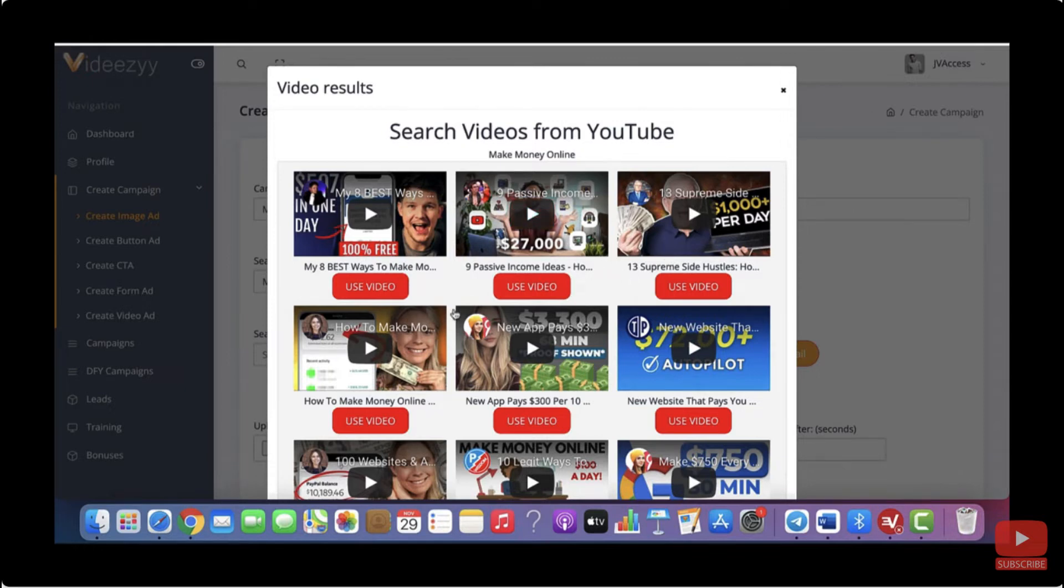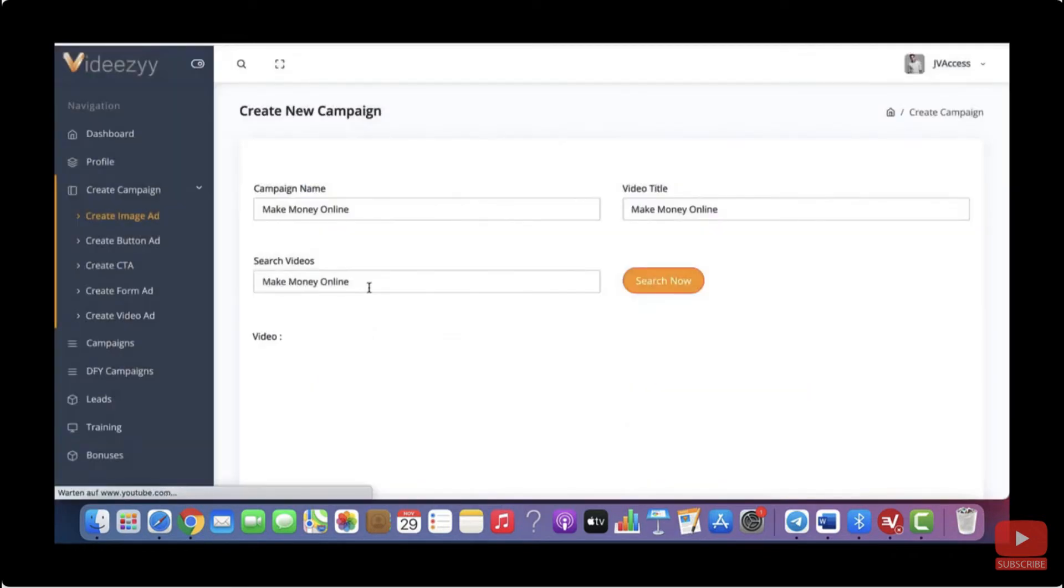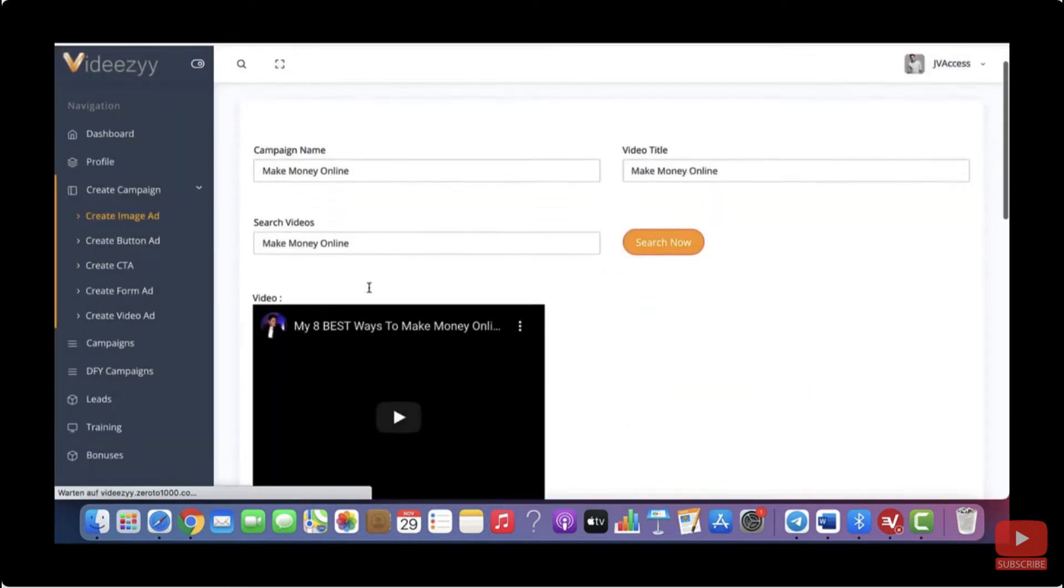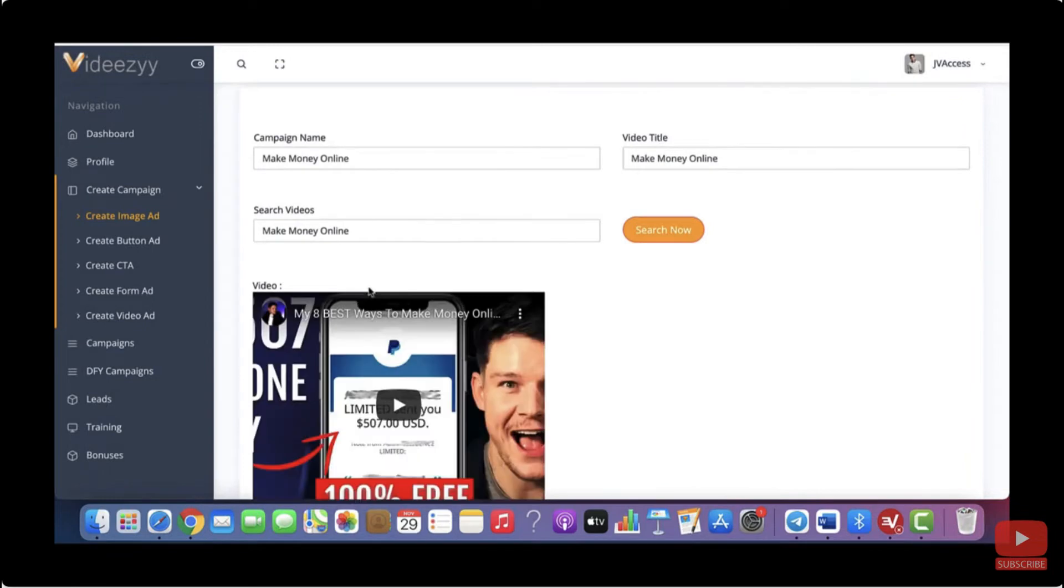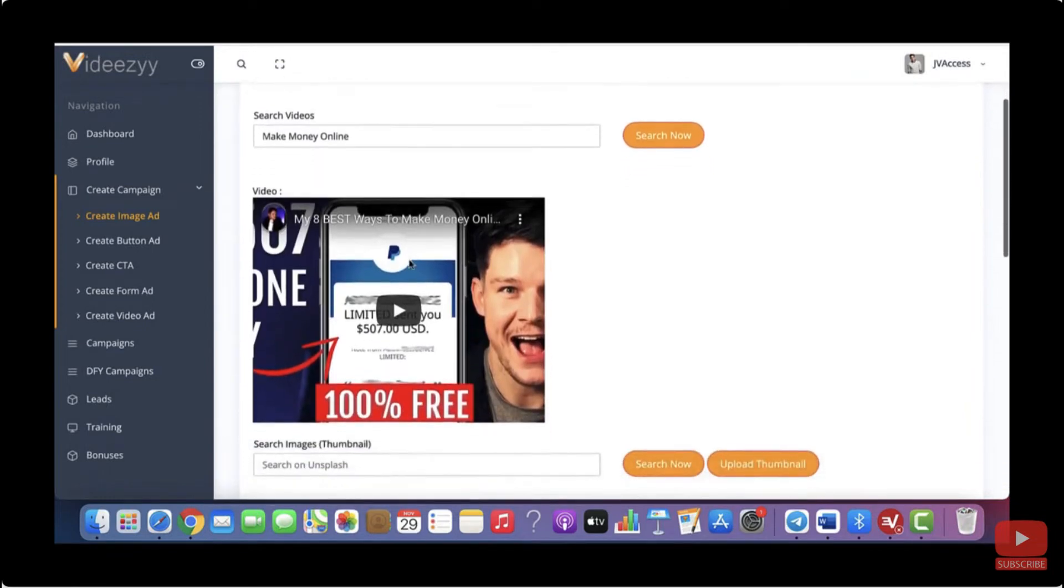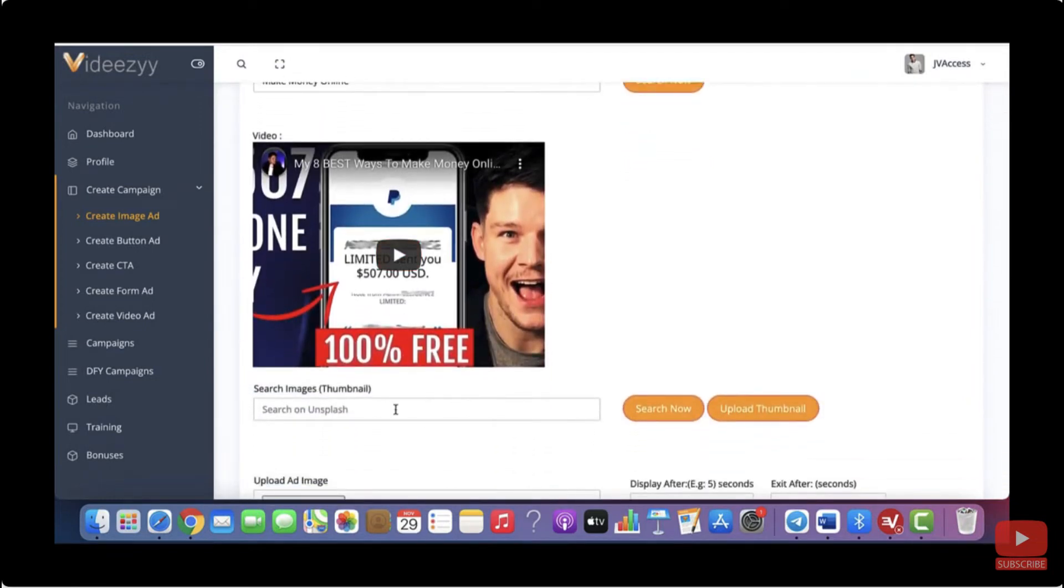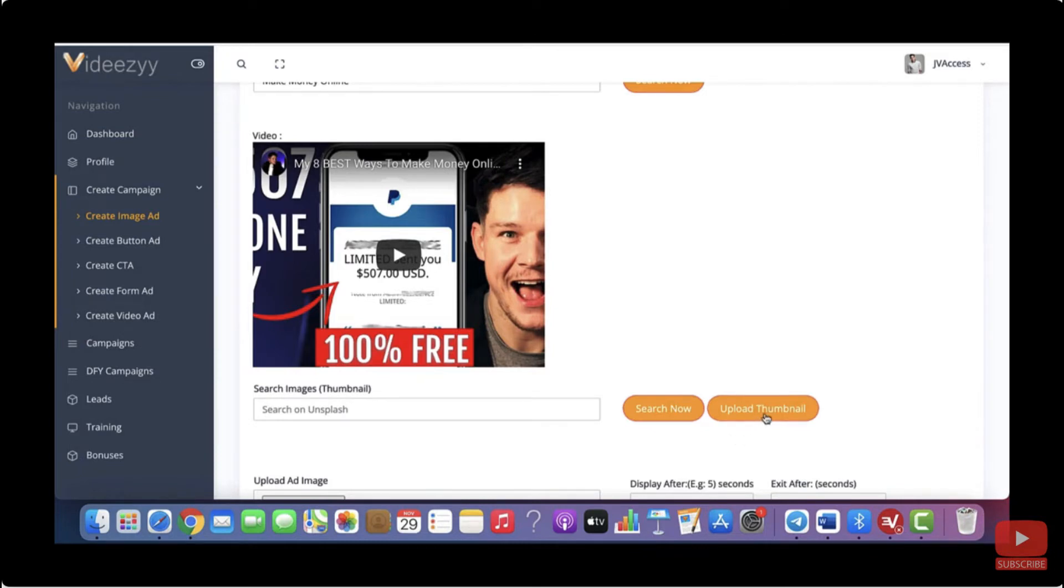So now what you want to do next is you just want to click on use video. This will then add the video that you have selected to our software to our campaign. Then what you need to do next is you need a professional thumbnail as well. So if you already have a thumbnail ready to go on your computer, you can just click on upload thumbnail and this will add it to your campaign.